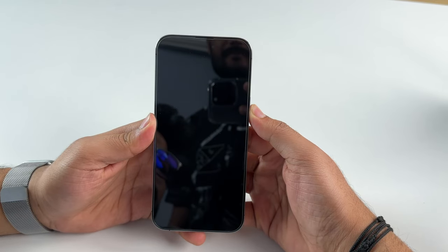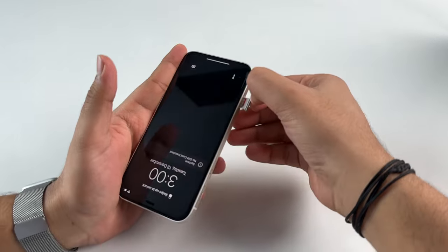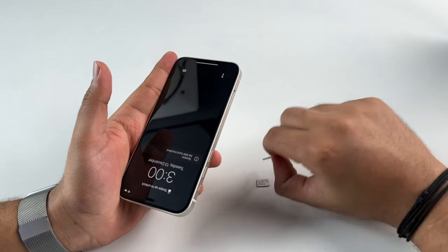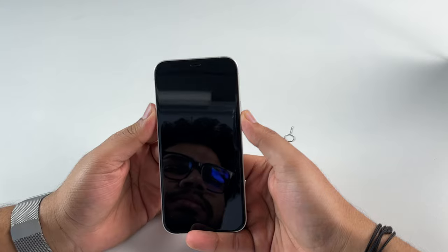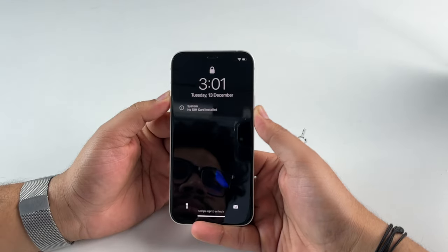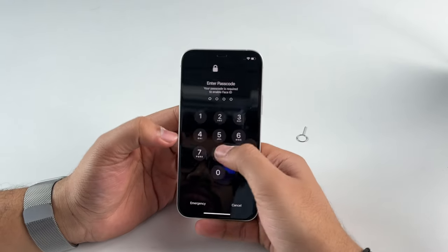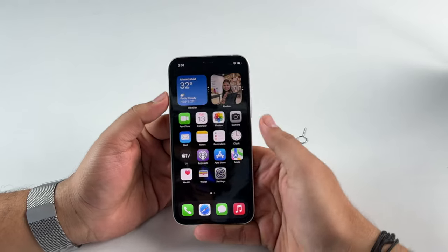First, just shut down your iPhone. After that, using the SIM ejector tool, pop out the SIM tray and remove the SIM card. Now try to restart your iPhone without the SIM card. If you're able to successfully boot onto your home screen, that means you've found the culprit causing this issue. Go meet your network service provider and describe the issue to them.